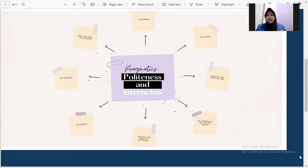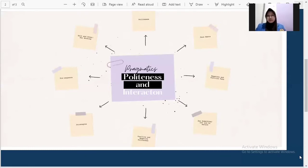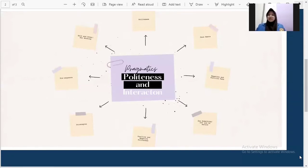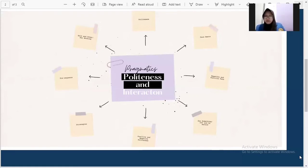So the next is positive politeness. Positive politeness strategies are intended to avoid giving offense by highlighting friendliness. These strategies include juxtaposing criticism with compliments, establishing common ground and using jokes, nicknames, honorific sections, special discourse markers, and in-group slang. For example, a popular feedback strategy is the feedback sandwich, a positive comment before and after a criticism.